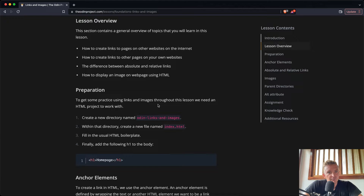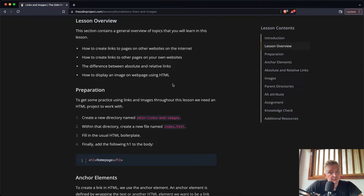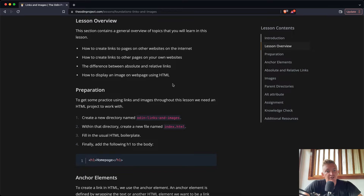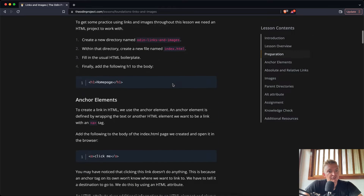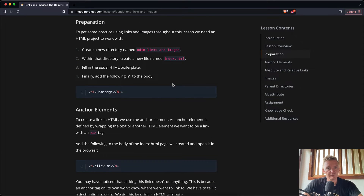Lesson overview: how to create links to other websites, how to create links to other web pages and to pages on your own website, the difference between absolute and relative links, and how to display an image using HTML. For preparation we're going to get some practice using links and images throughout this lesson. We need an HTML project.